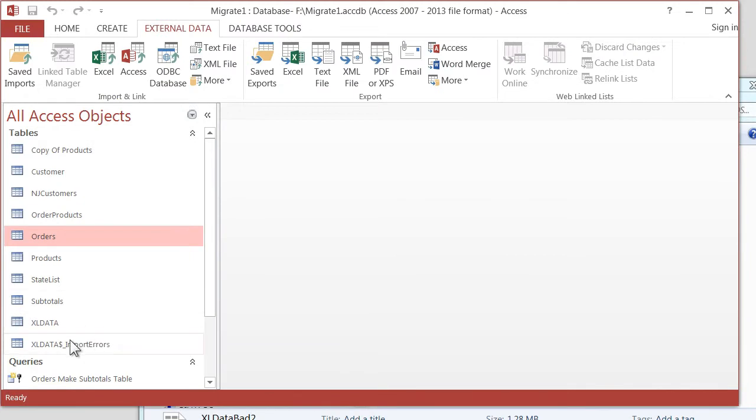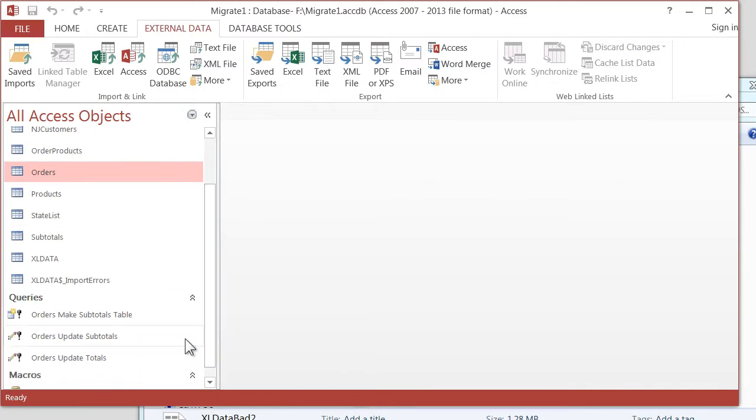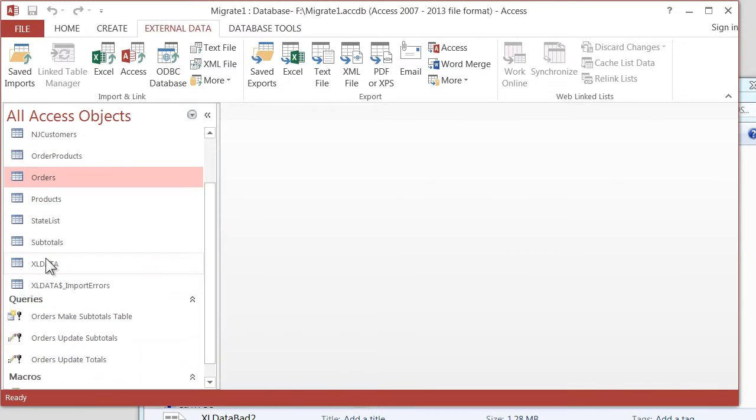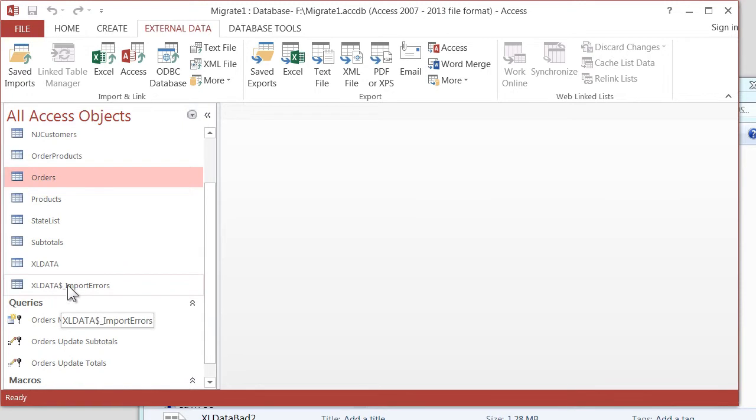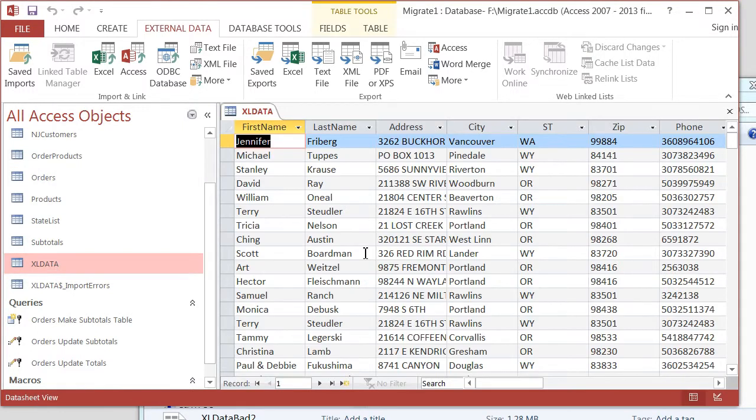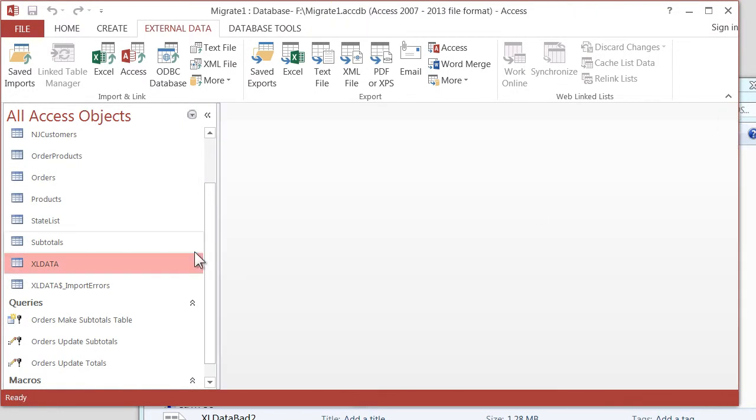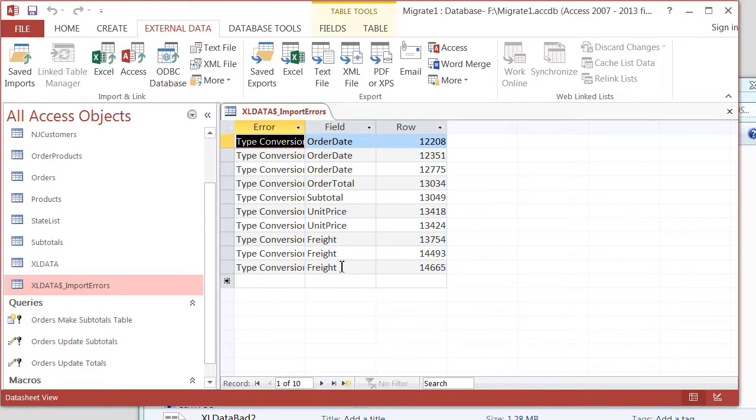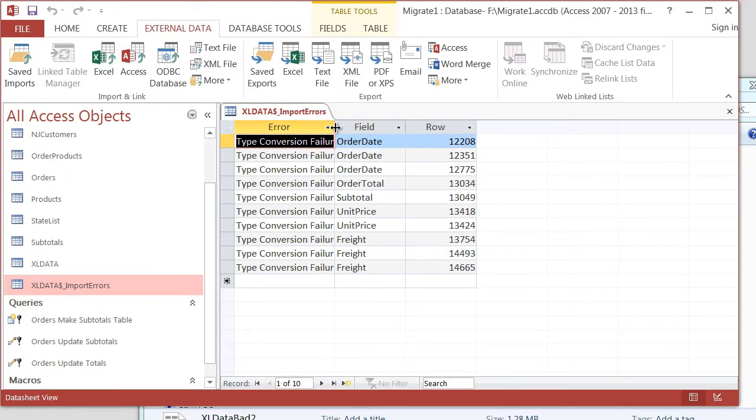So let's take a look. Notice there is an Excel Data table. But there's also something down here called Excel Data Import Errors. So if I double-click Excel Data, it looks great. But if I double-click here, this is what usually happens.